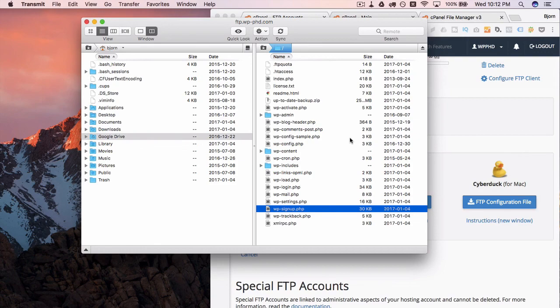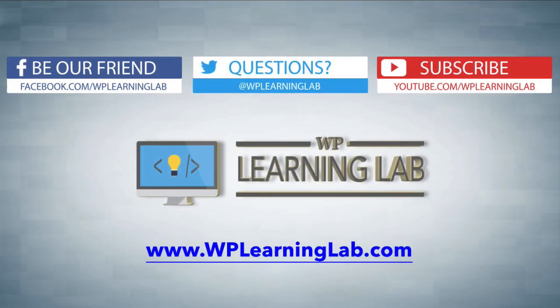I hope this video helps you. My name is Bjorn Alpass from WP Learning Lab. Please make sure you like this video, share on social media, subscribe to the YouTube channel, and check out WP Learning Lab for more tutorials like this every single day. Talk to you soon.